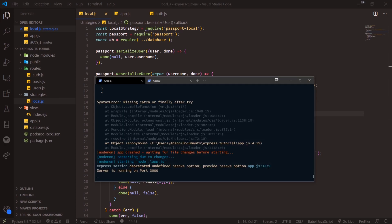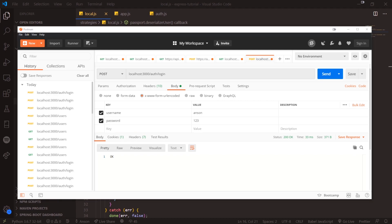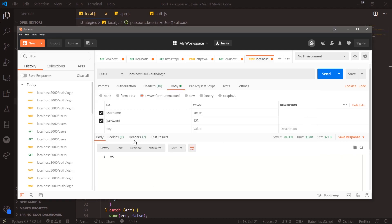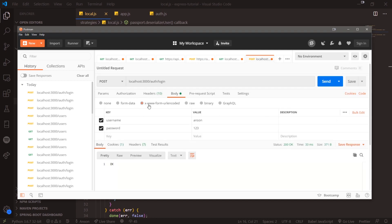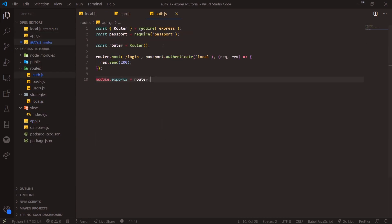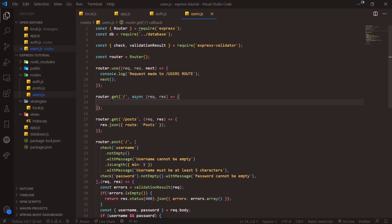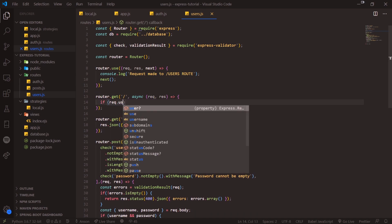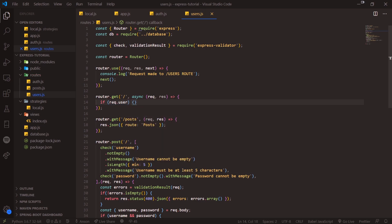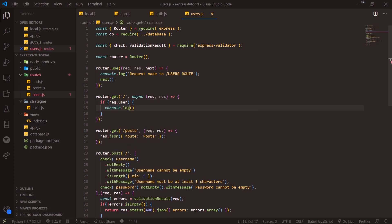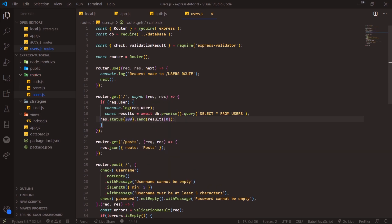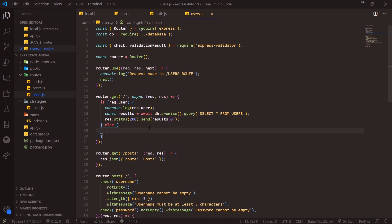It was actually working but initially said unauthorized — now we've successfully logged in and you can see we have a cookie. To demonstrate protecting a route, for the slash users route I'll check if req.user exists, which means the user session exists. If it does, we return the records. If it doesn't, we return a 403 status — not authenticated.